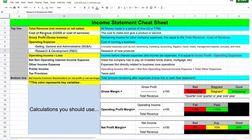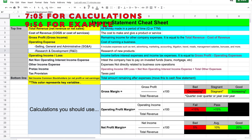Down here we have some key calculations for the income statement that you want to pay attention to — we'll go over those in a minute. Right here we have the top line, which is our total revenue, and down here the bottom line, which is our net income after all expenses.